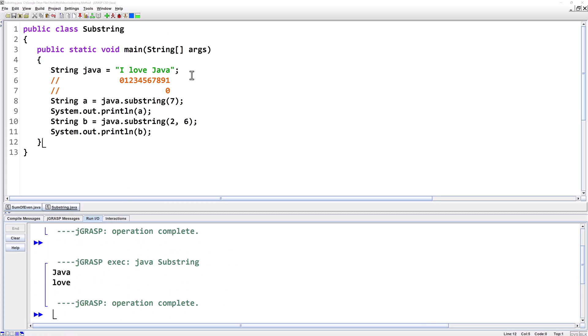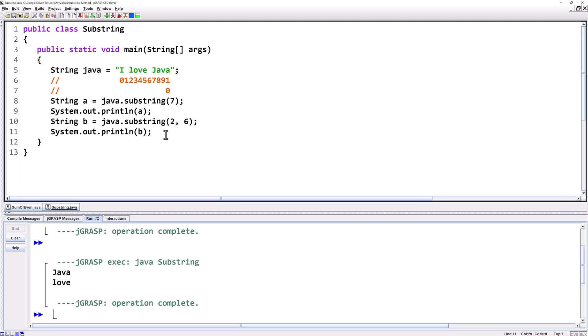Now I'm going to show you another way that we could have taken the word Java using the two parameter version of the substring method. So we'll tell at the start which will still be seven but then we'll tell it the end which will be 11. And if we don't want to count to the end we can use the length method. But there's something tricky you need to know about the length method. So let's first print off system out print line and then we'll say java dot length.